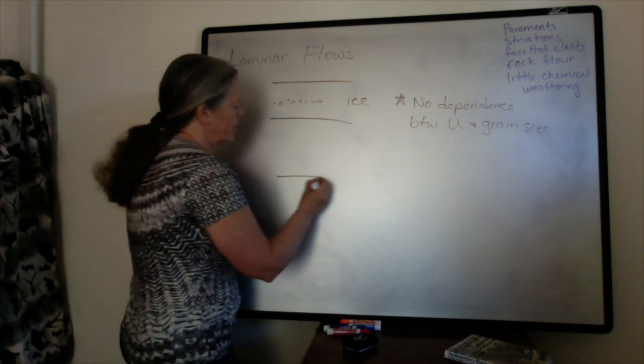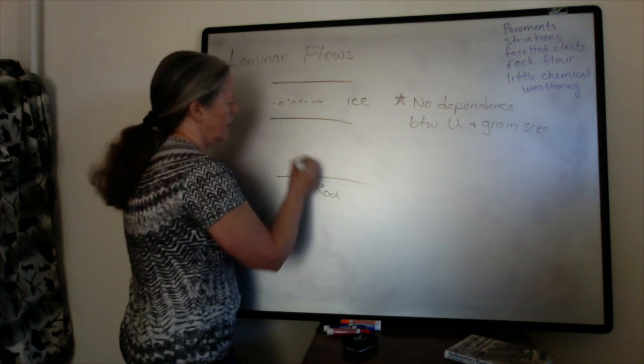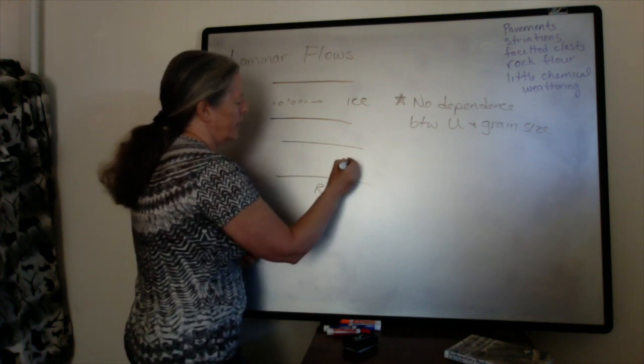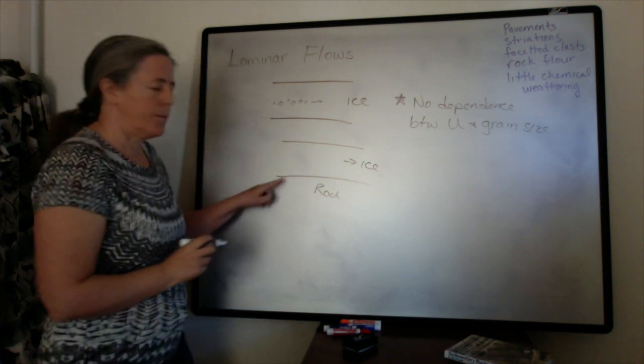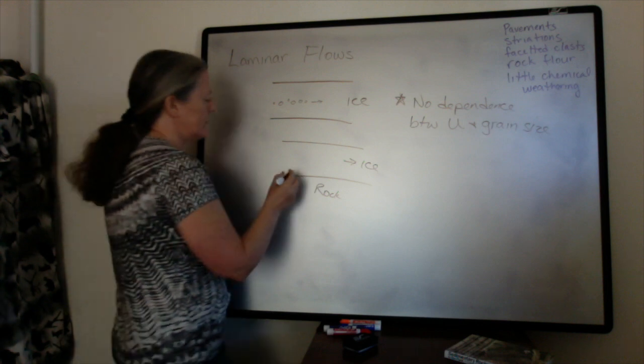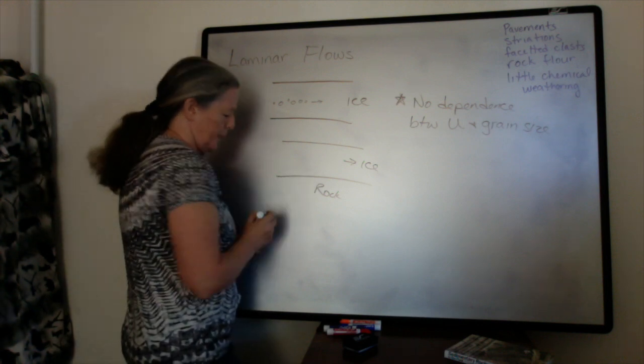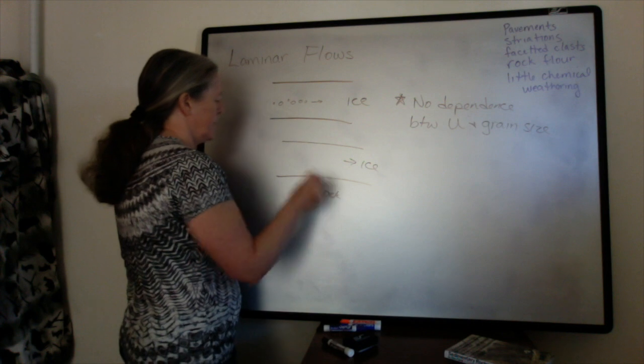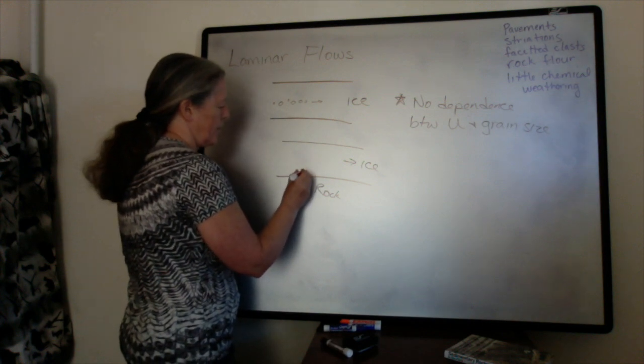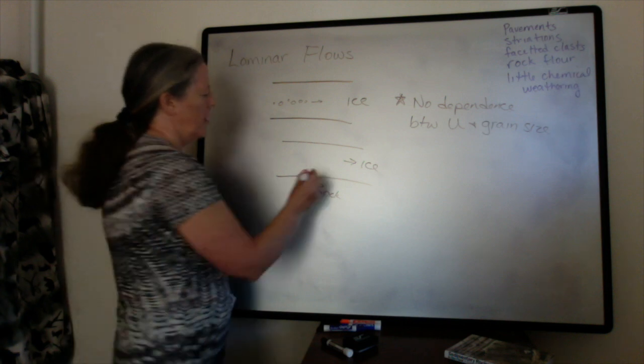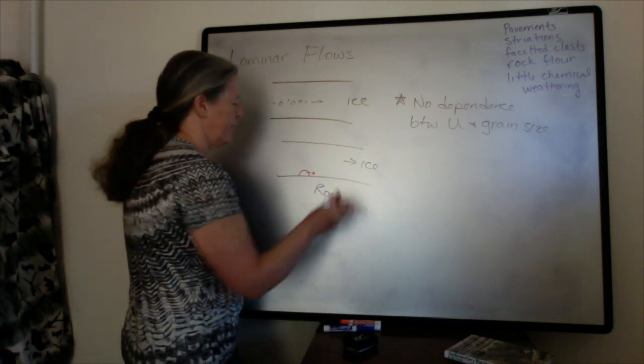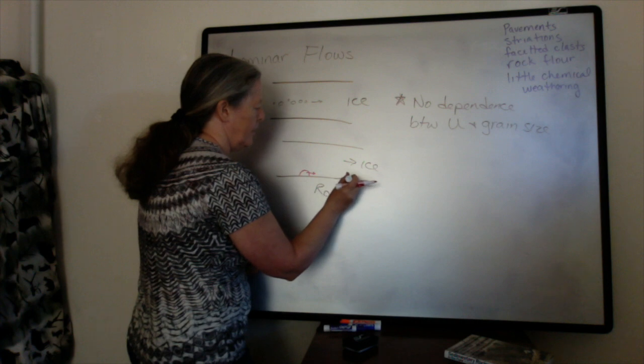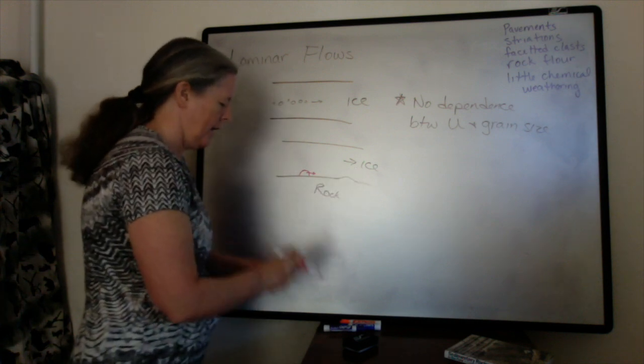If we think about ice flowing over rock, so we have our ice flowing here. At the bottom of the bed, the grains stay in suspension in the ice. Some of them will be down near the bottom here, and they'll be dragged along.